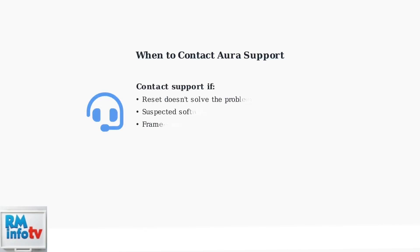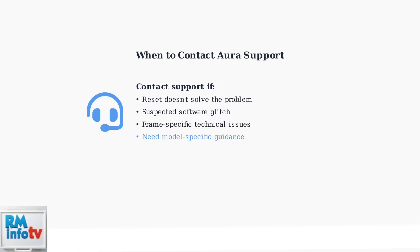If problems persist after performing a hardware reset, or if you suspect a software glitch that's beyond basic troubleshooting, it's time to contact Aura customer support. They can provide specific guidance based on your frame model and current software status.